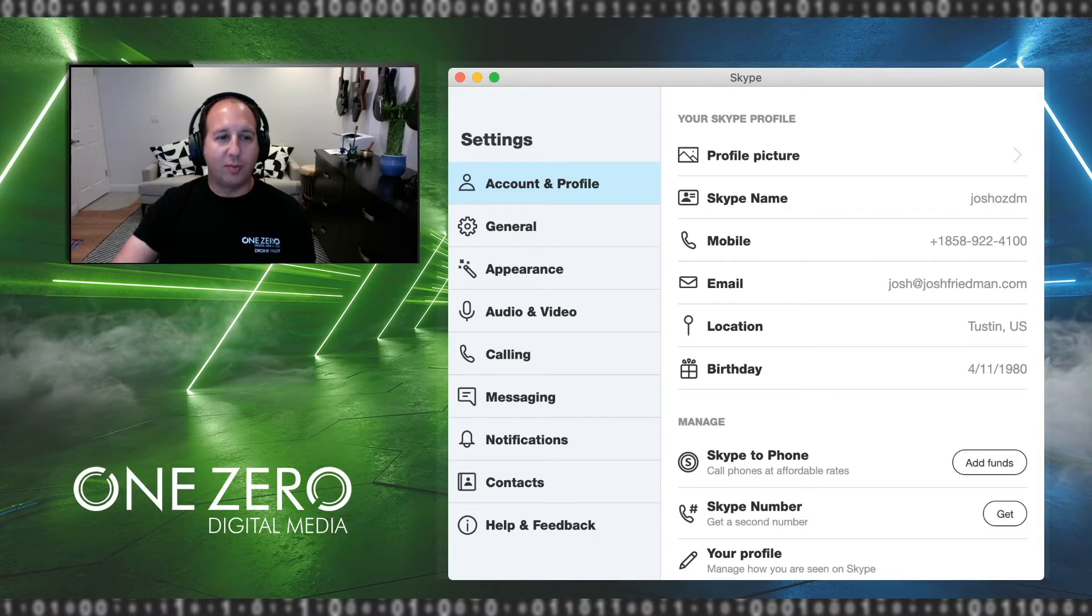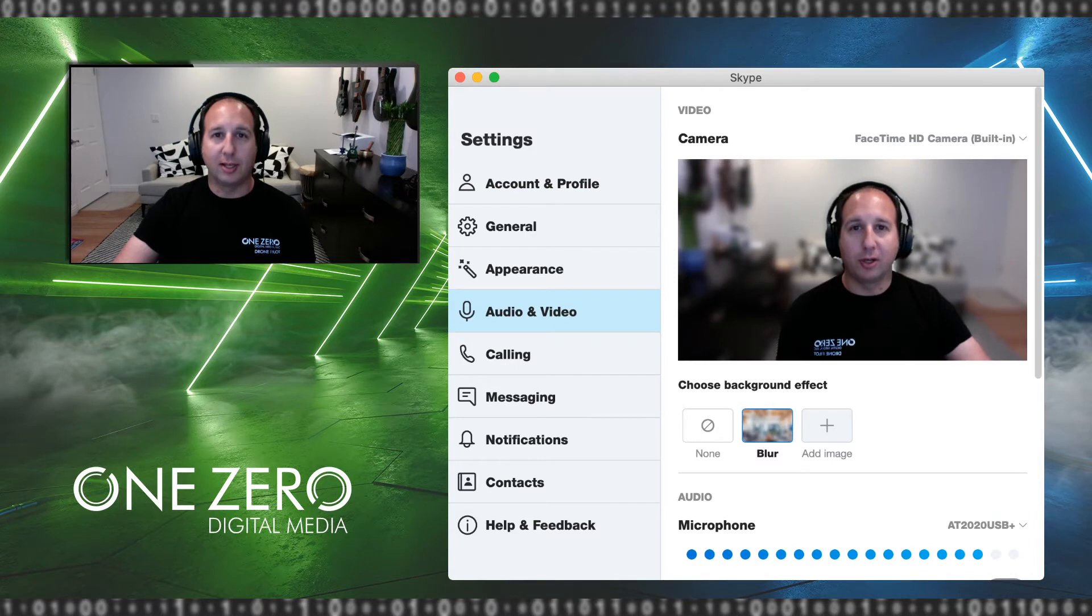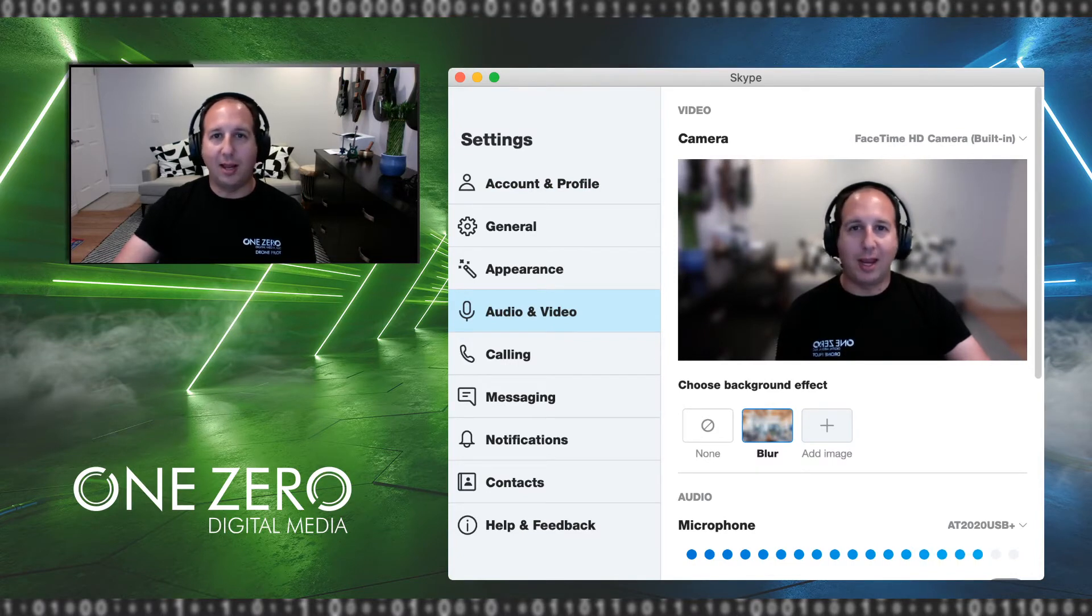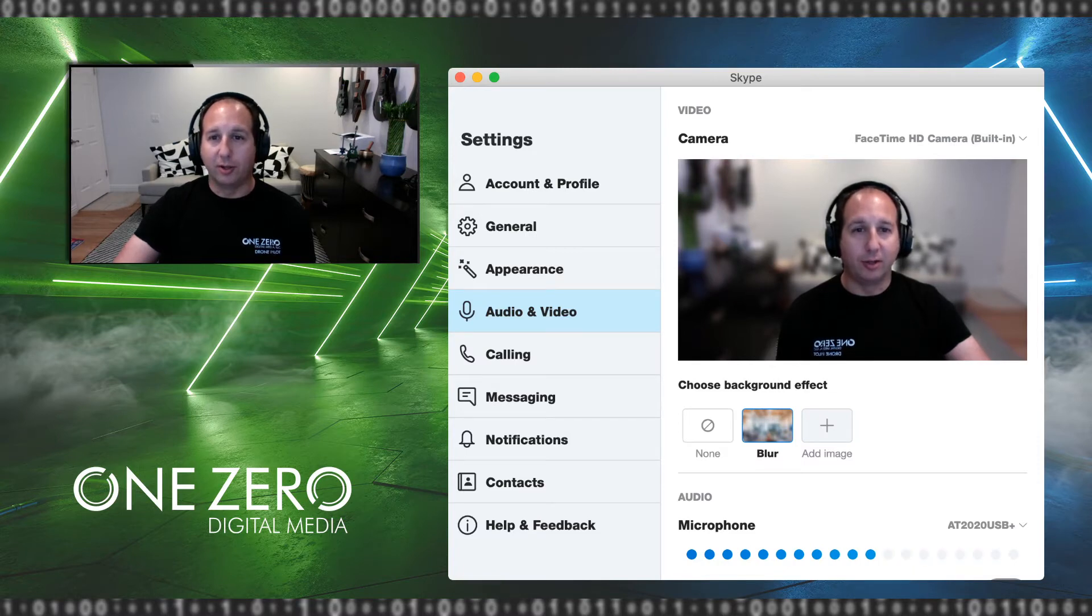Once you're in your preferences, the first thing I want you to do is go to your audio and video settings, and make sure that the blur is selected. Now unlike Teams or Zoom, you can't have a fun, funky image behind you, but you can blur it out, and you can see how it looks on the screen right here.